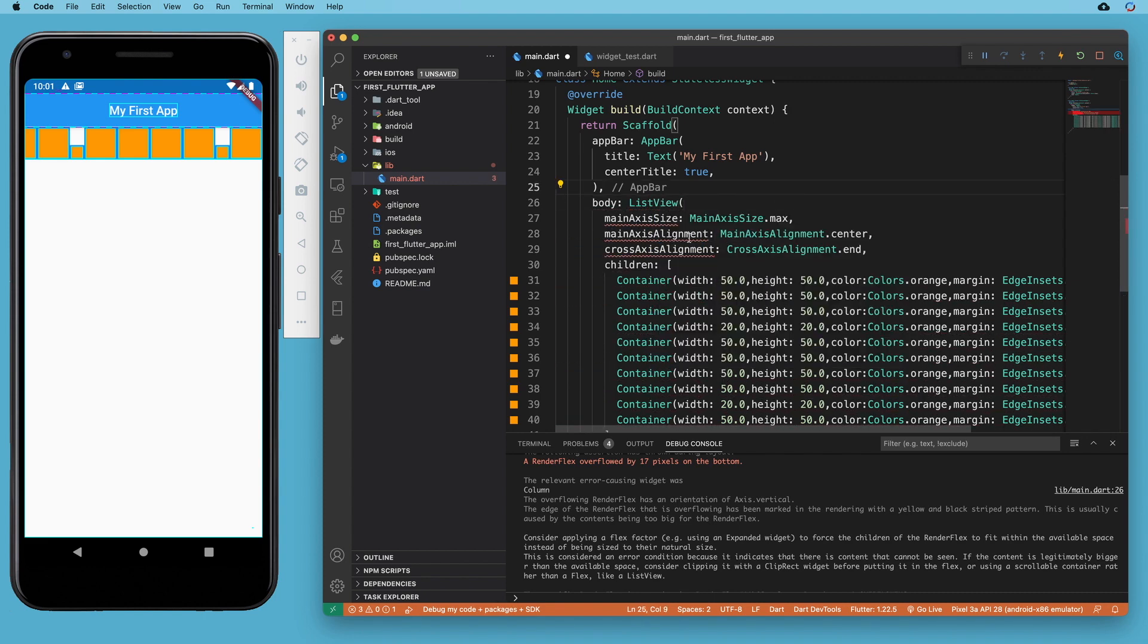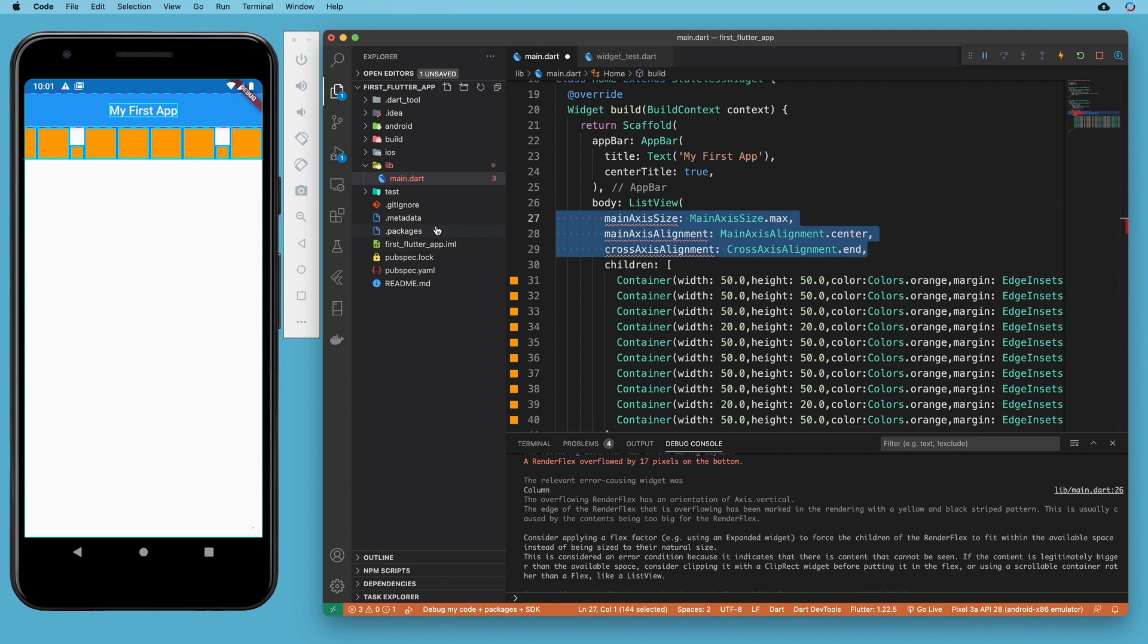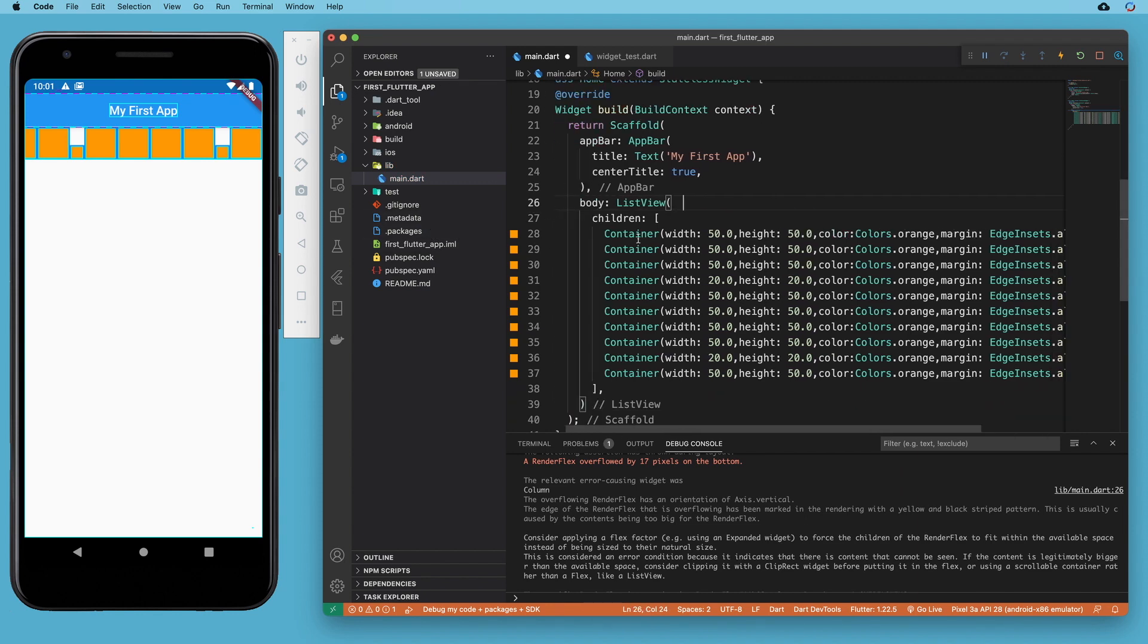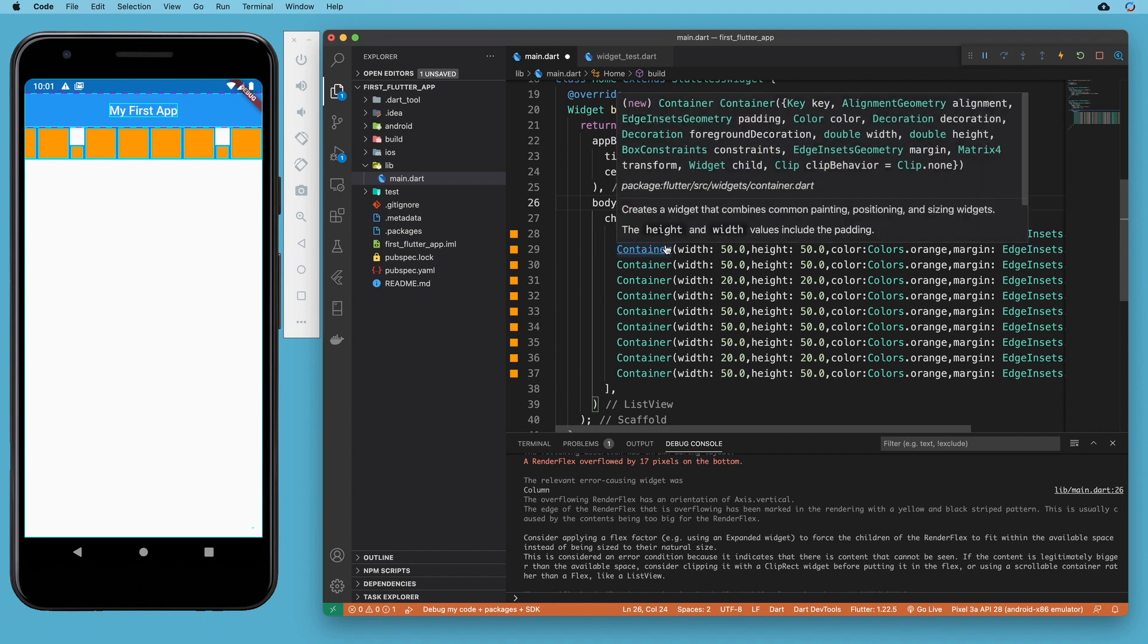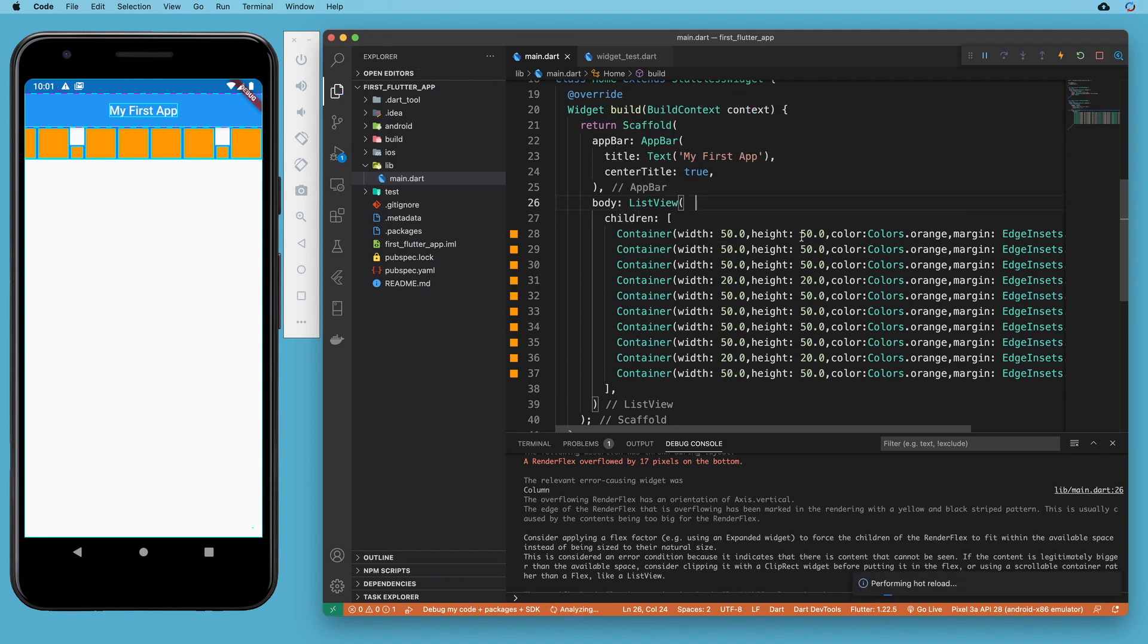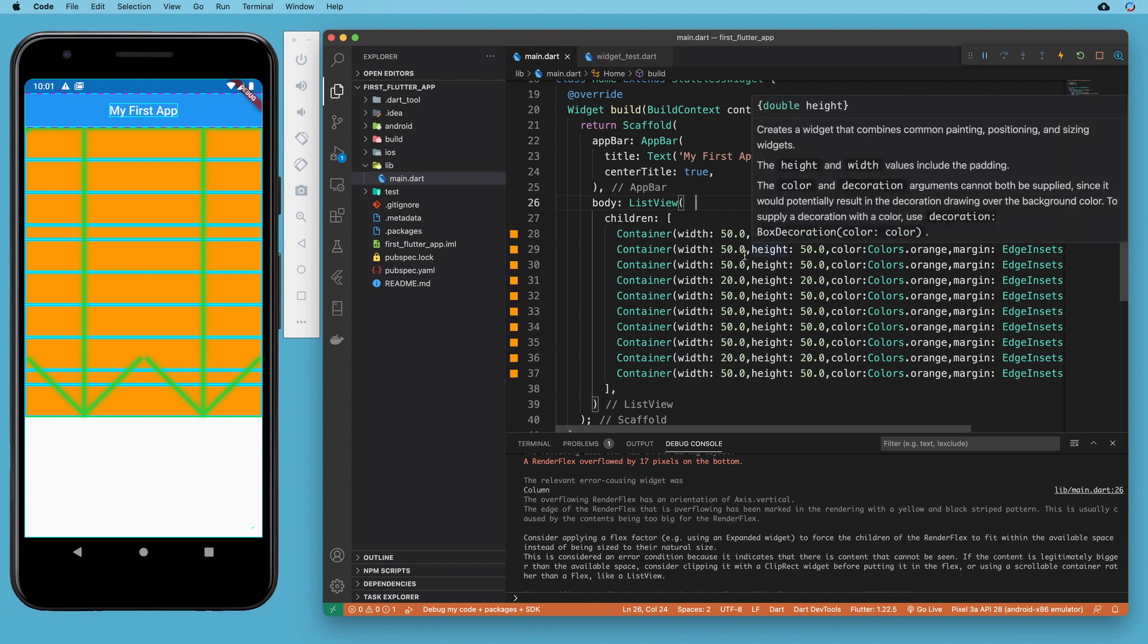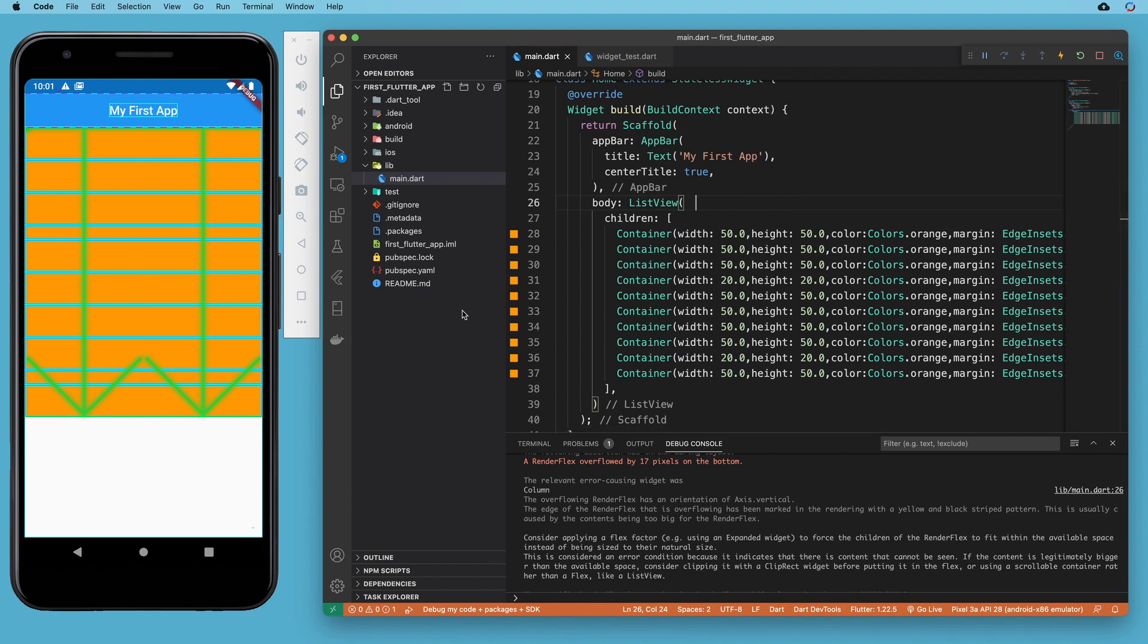And none of these properties exist on a list view. Now, if we save that, what we're going to see is a couple of things. One is the list view is horizontal by default, and the other is that it will actually by default stretch contents like containers from right to left.